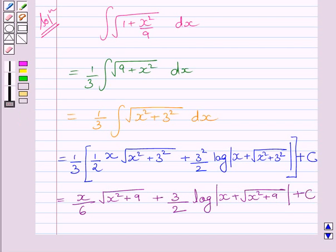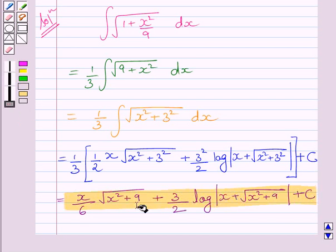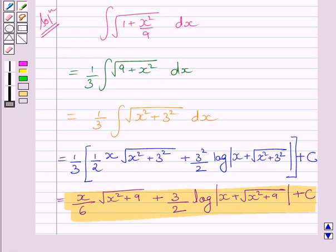This is our required answer. This completes the session. Hope you understood the solution. Take care and have a nice day.